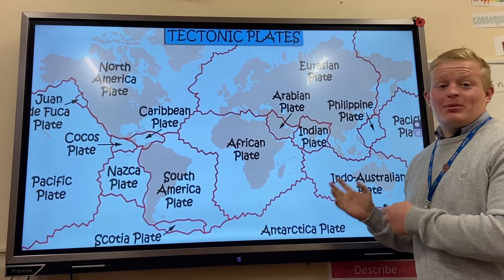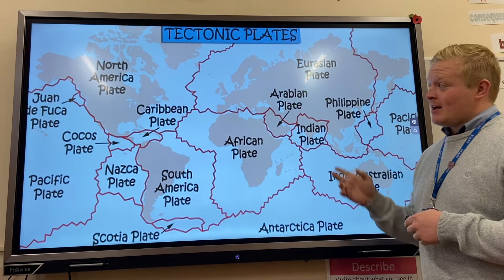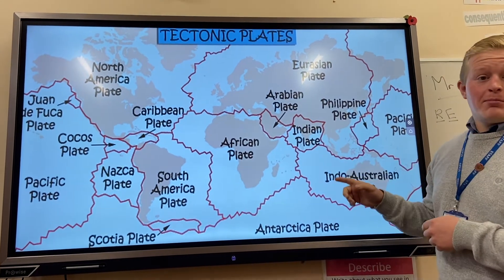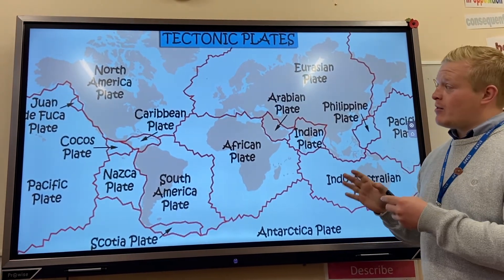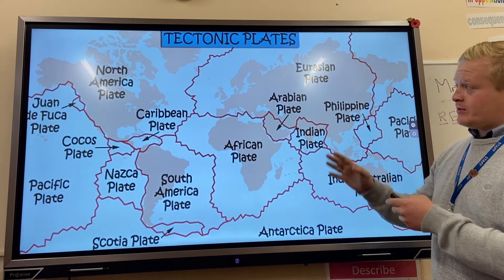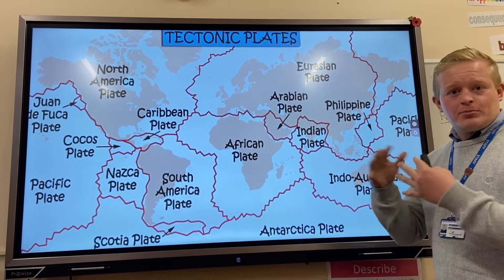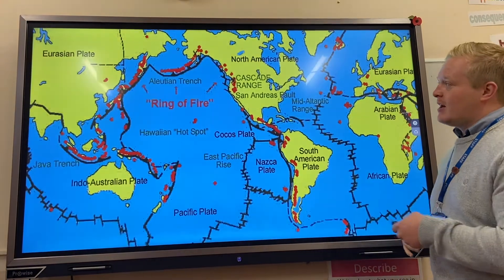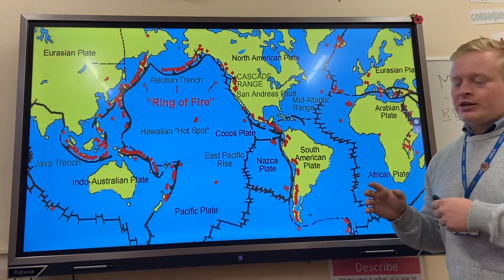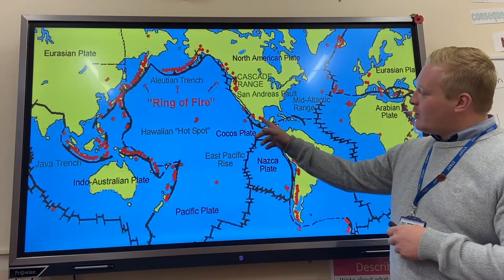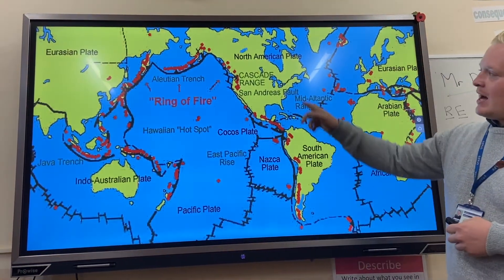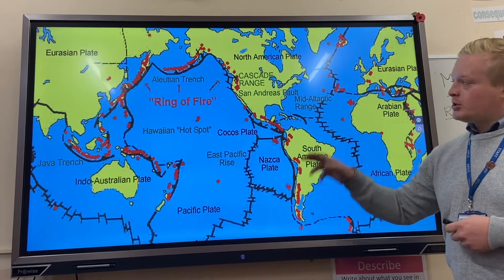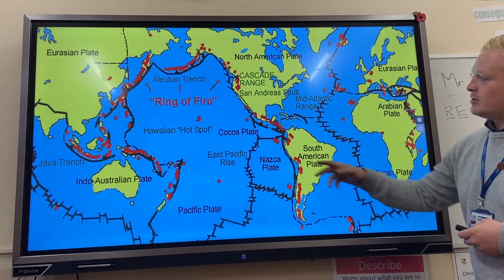Hi guys, we're looking at plate tectonics today. These are all the different plate margins that are all around the world. They're all different sizes — like jigsaw pieces coming together. This is another way to look at it. Most of our volcanic and earthquake activity happens around these margins — look at all those red dots.